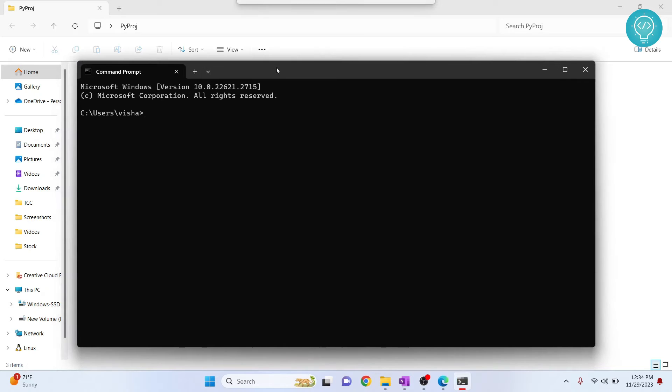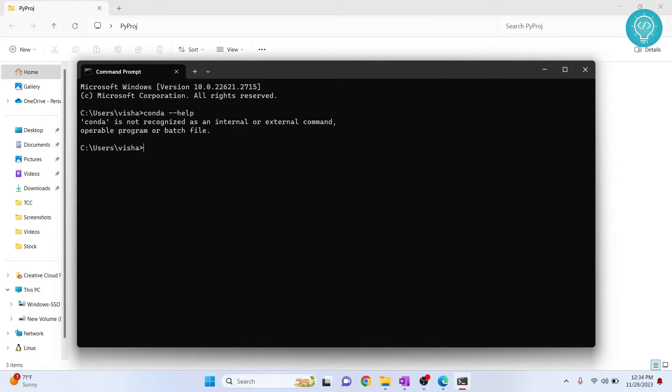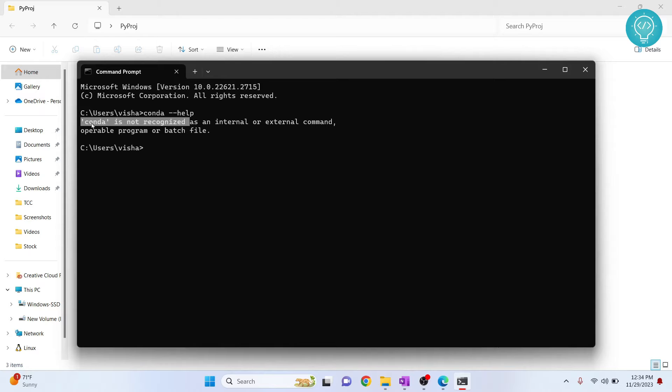So first, open a command prompt and let's check if we can use the command conda or not. So if I type conda help, as you can see I'm getting this error that says conda is not recognized. That is because conda is installed but it is not added to environment variable.